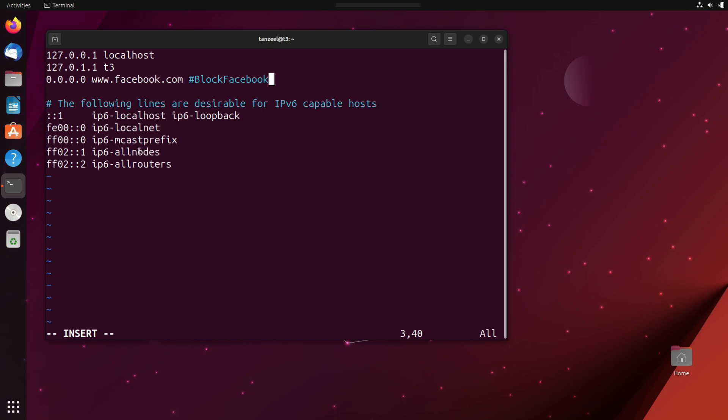Then after that, we have to save this. And to save, we have to hit escape key and then you can see the insert mode has vanished. Now just type colon and then W.